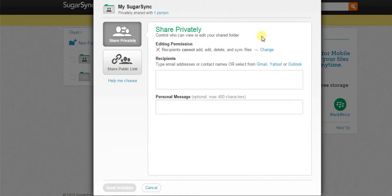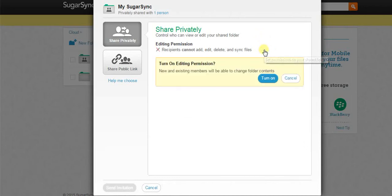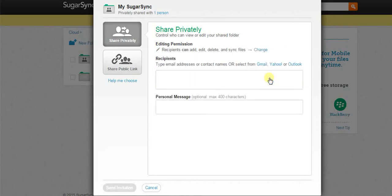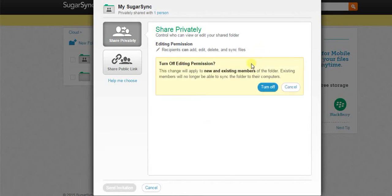To give the editing permission, click on change option and click on turn on button. To turn off, again click on change button and select turn off option.